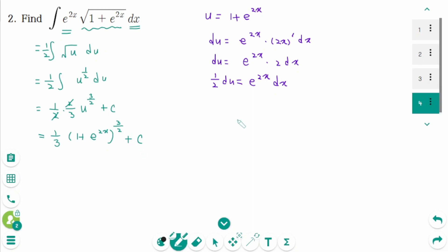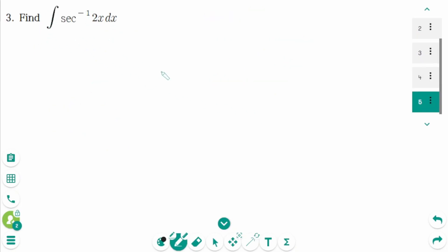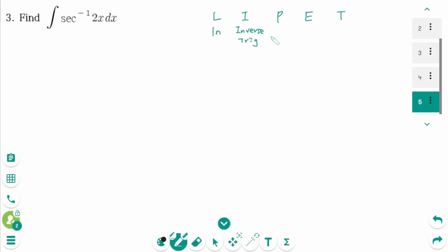So when integrating, if the question doesn't specify which method to use, just use an easy integrating method. This is the last one. Here we need to use integration by parts first. The order to find u is LIATE: L means ln, I means inverse trig, A means algebraic or polynomial, E means exponent, and T means trig.